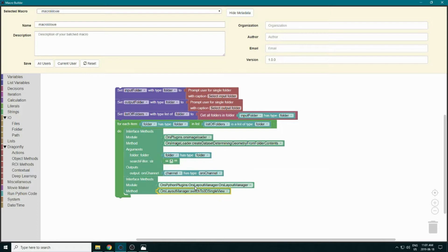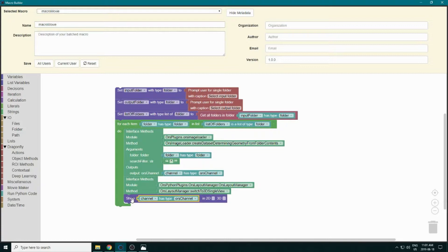Now we're in 3D. We need to show our dataset, so in Actions there's a block to show objects in 2D or 3D. We copy-paste our channel variable there.